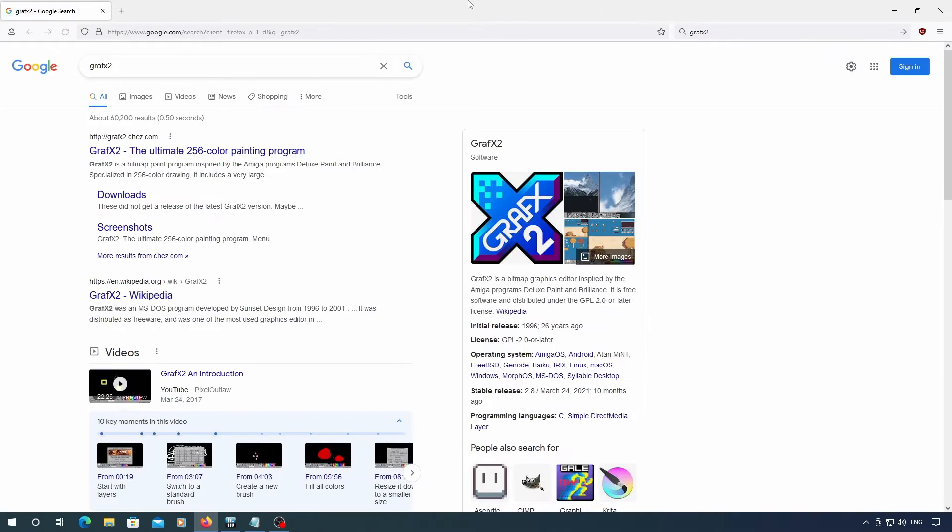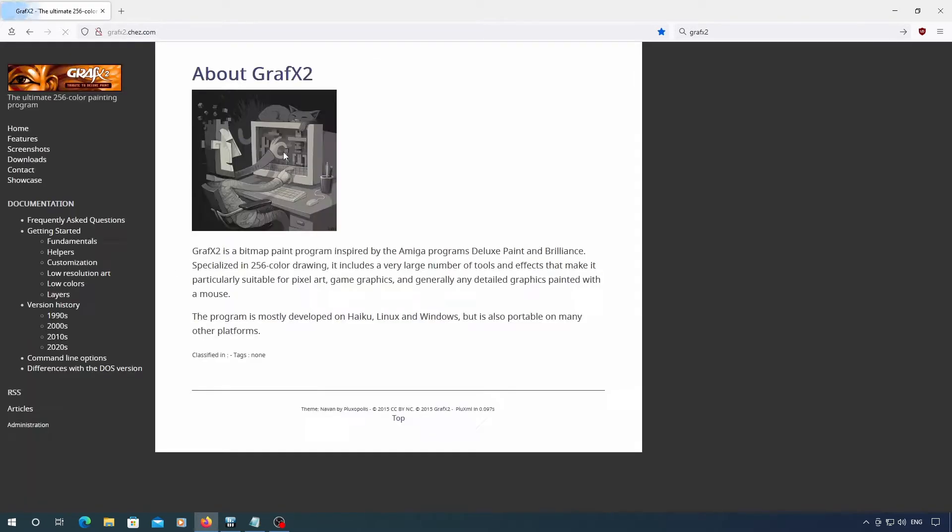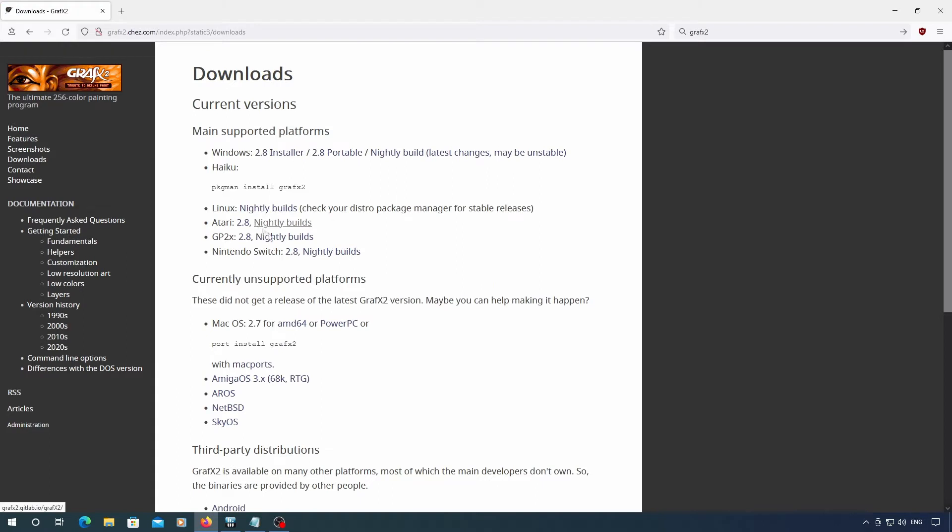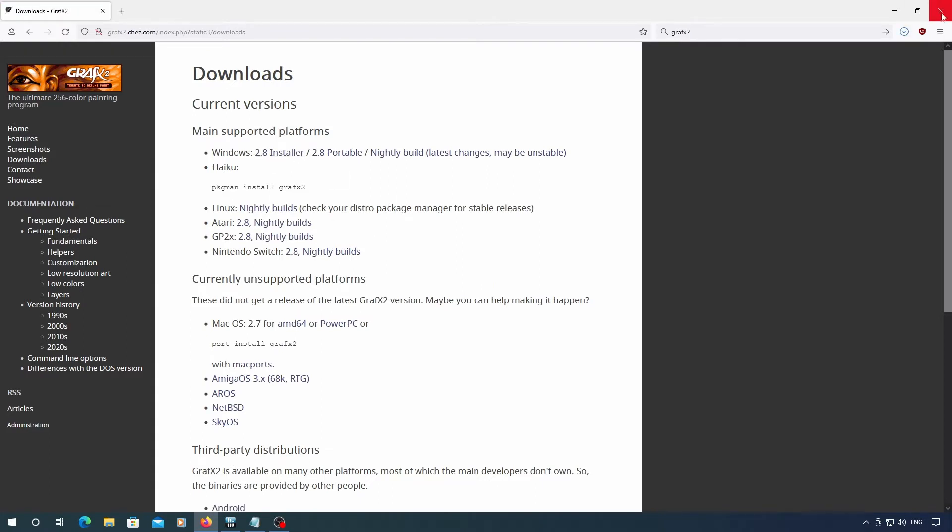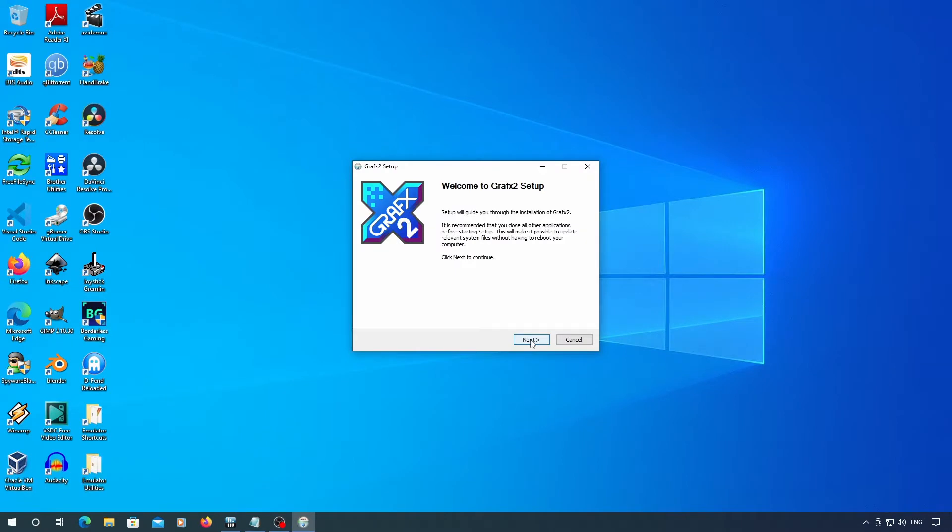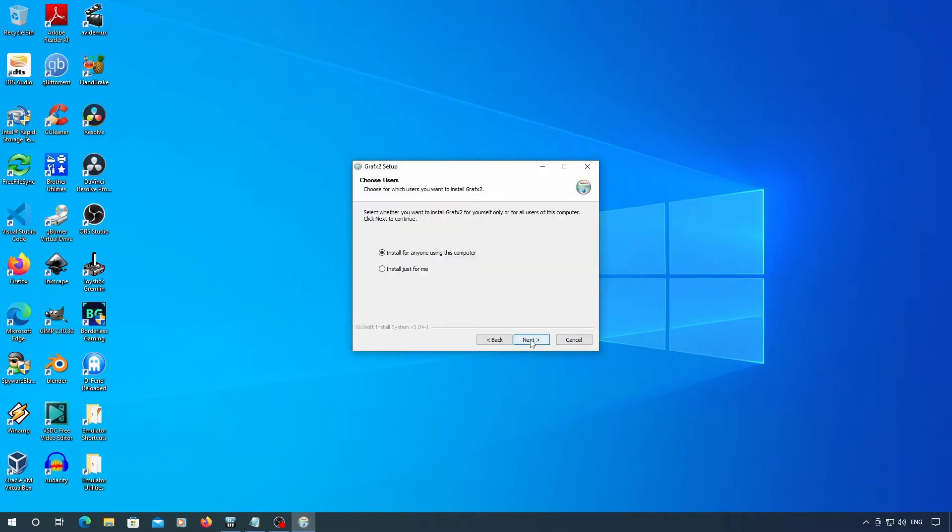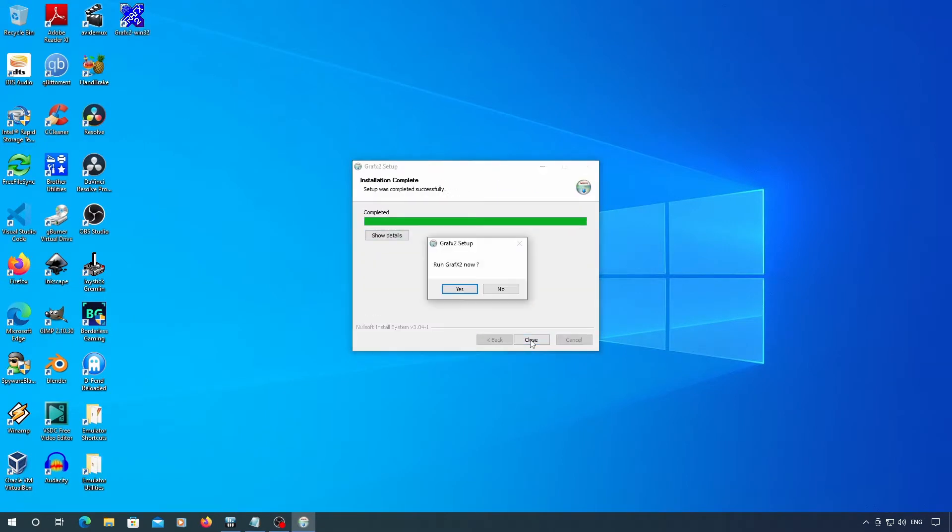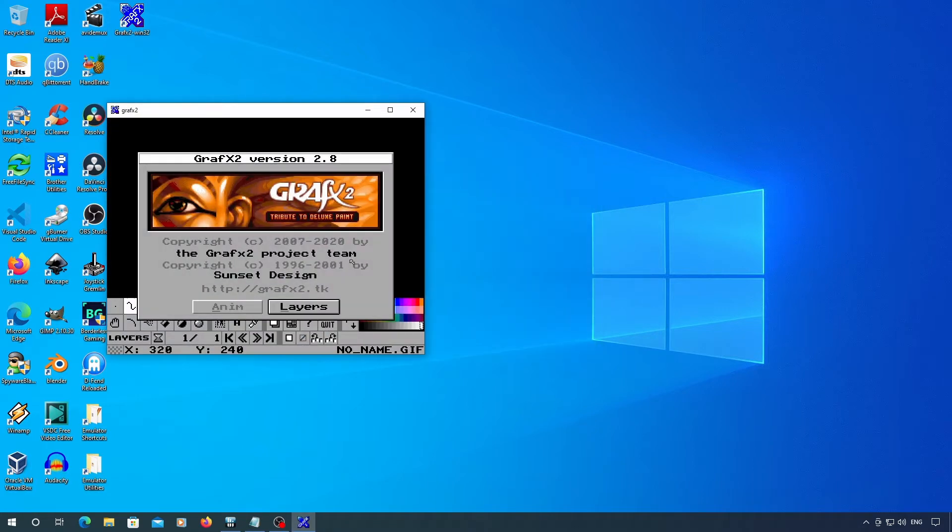Start by finding the website for GraphX2. Go to Downloads and grab the installer. Run the installer. GraphX is kind of like deluxe paint and lets you do all sorts of stuff with various 8 and 16-bit graphics formats.